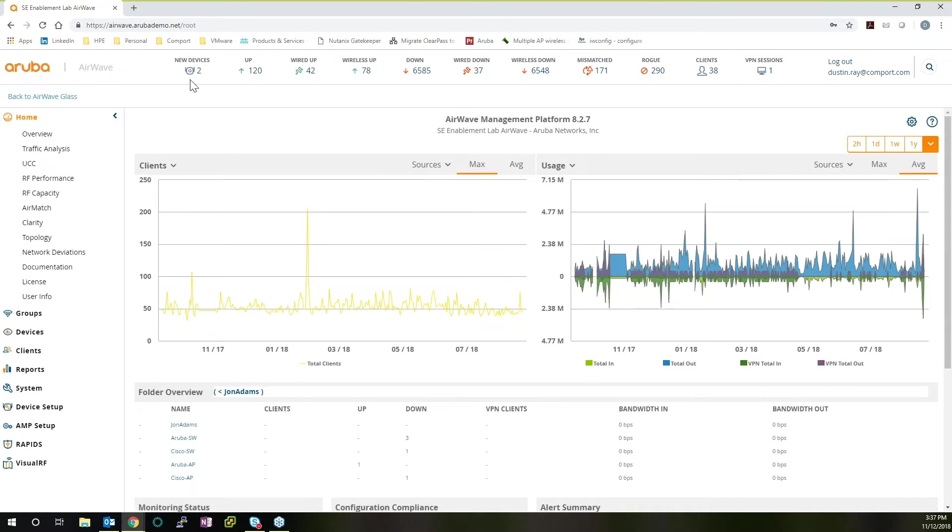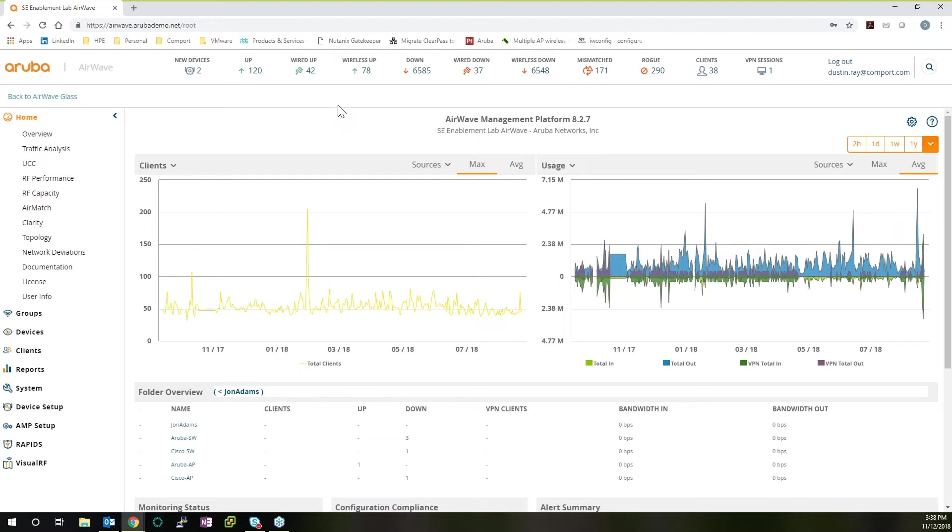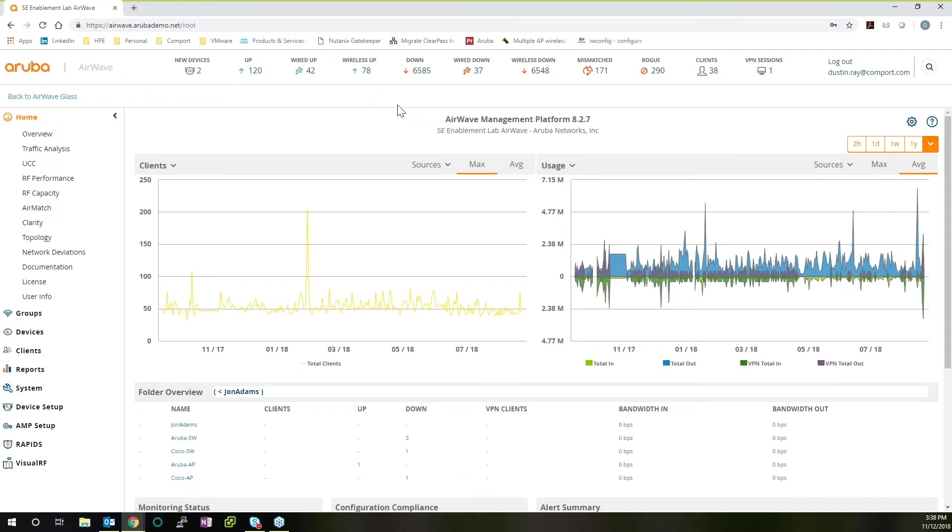Please note that all of these are clickable hyperlinks that are embedded, so if you do want to dive more into anything specific that you see when you first log in, you can easily click and immediately go to the part of AirWave that's covering that section.